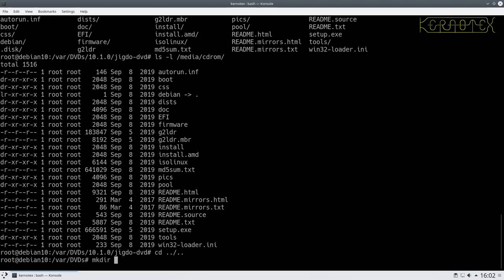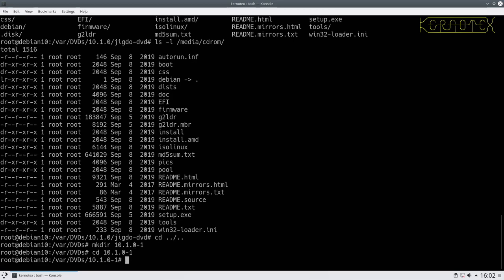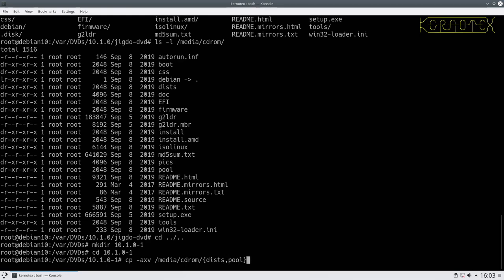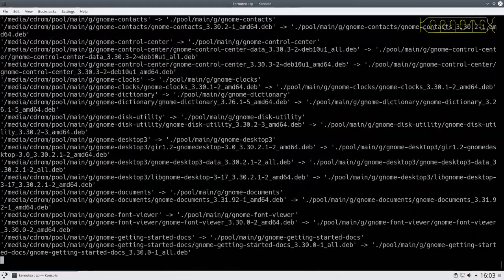We'll go back to the DVDs directory and make a directory called 10.1.0-1, to show it's the first disk of the 10.1.0 series. Change into that, and we'll do cp -axv - that's all files, x might be for extended attributes, and v for verbose. We want to copy from /media/cdrom - from the disks and pool directories - into the current directory. So that's copying those files into that subdirectory.